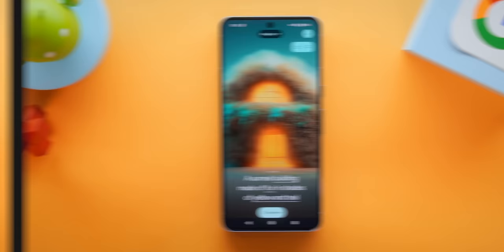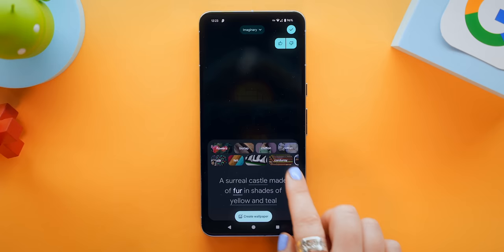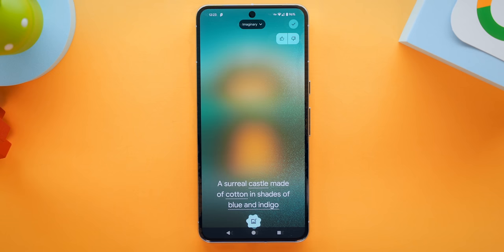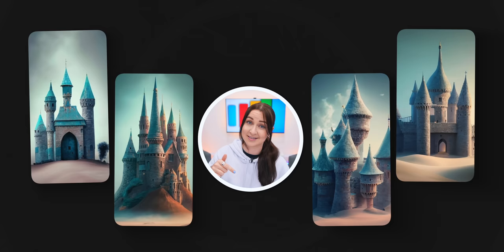What's even crazier is you get even more control, where you can actually change the different prompts — like a surreal castle made of cotton in shades of blue and indigo. Then just click create wallpaper, and just like that, you can create an unlimited amount of AI wallpapers in seconds that are completely unique to you.